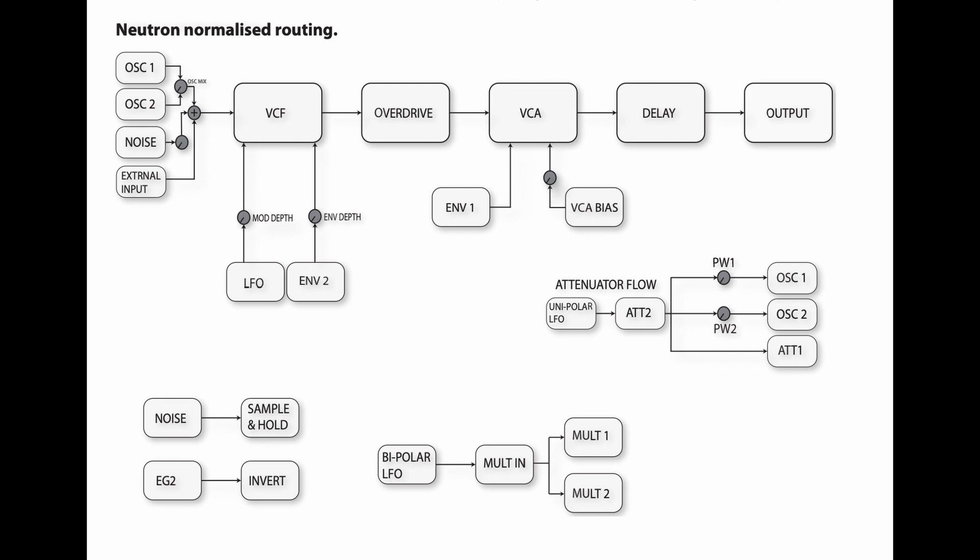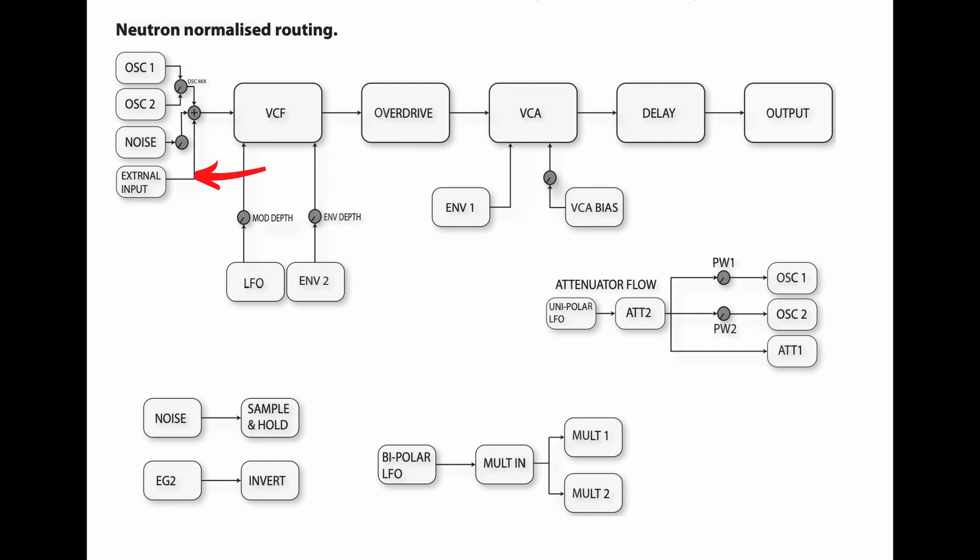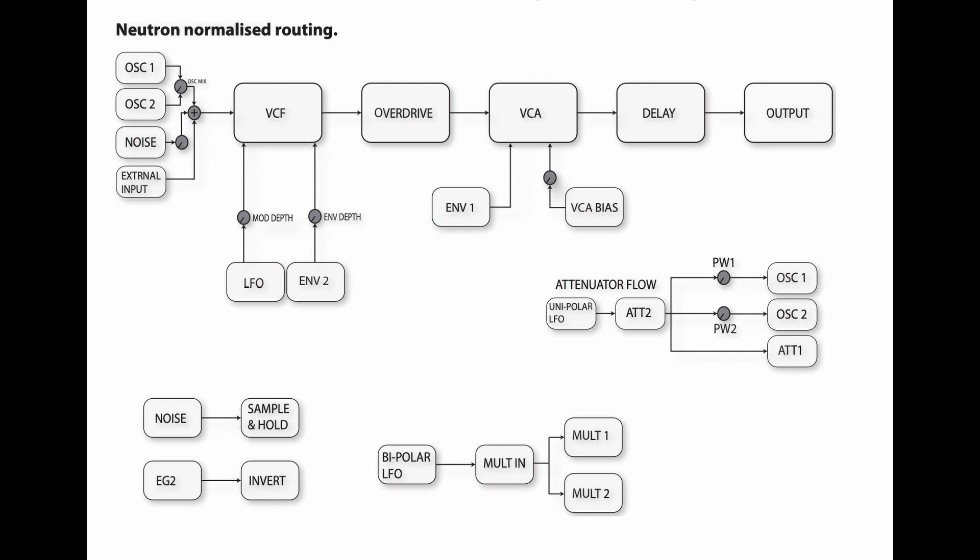As we can see in the picture we have two oscillators with the summing oscillator mix, then a noise oscillator that gets summed into that mix as well, and an external input. The signal will travel then to a voltage control filter, which can be modulated by an LFO or by an envelope, which in this case is envelope number two.